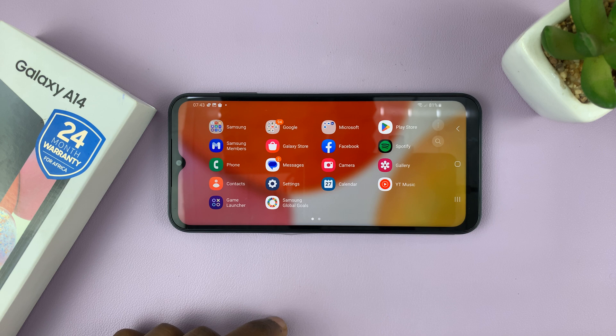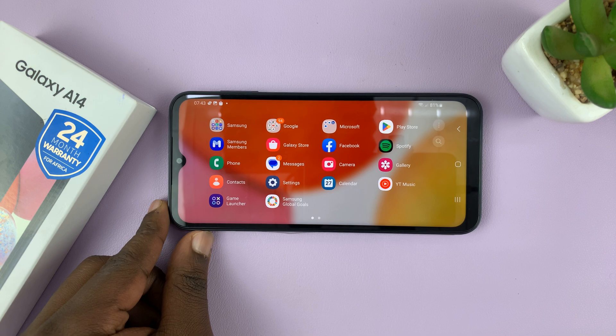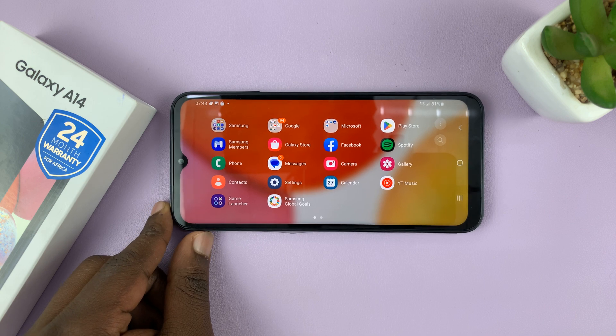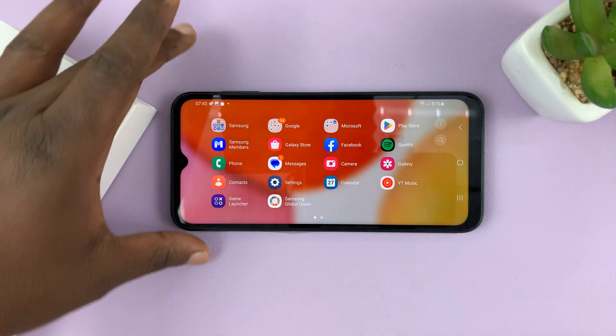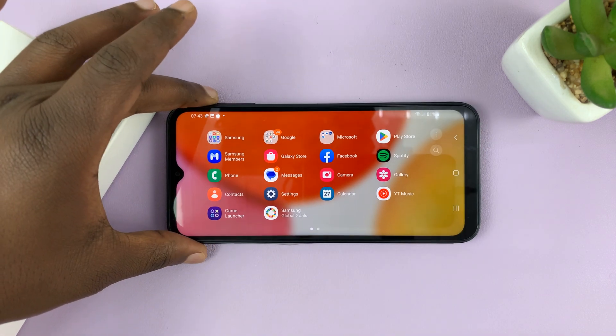And that's basically how to use screen auto rotate on your Samsung Galaxy A14. Thanks for watching. Leave your comments and questions down below and good luck.